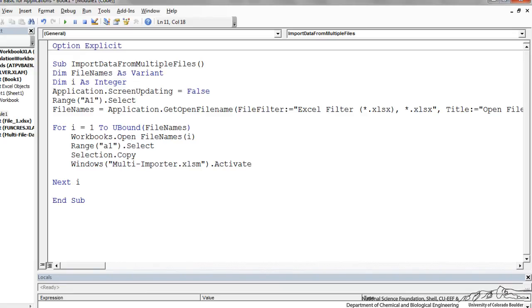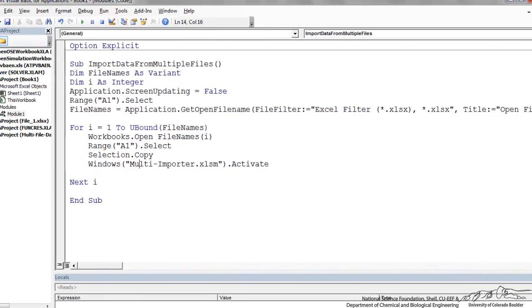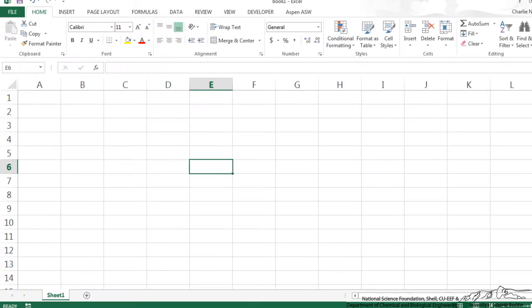And during each of those we're going to select range A1 from each of those five files. We're going to copy that selection and then we're going to activate the main file name. So the main file is going to be called multi-importer so I need to save this file as multi-importer. So I will do that.